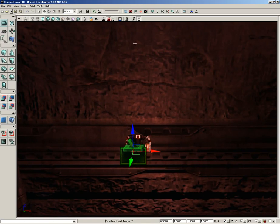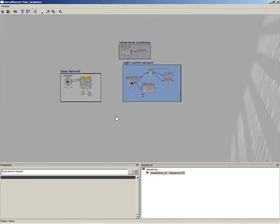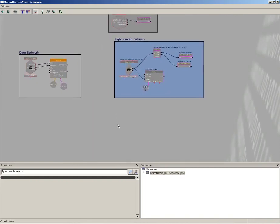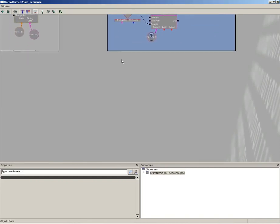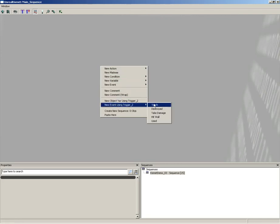Now with this trigger selected, I'm going to jump right into Kismet. Here's all of the Kismet sequences that I have right now. I'm just going to come out here to a blank space. We'll right click and choose New Event using Trigger 2, and this will be a Used event.